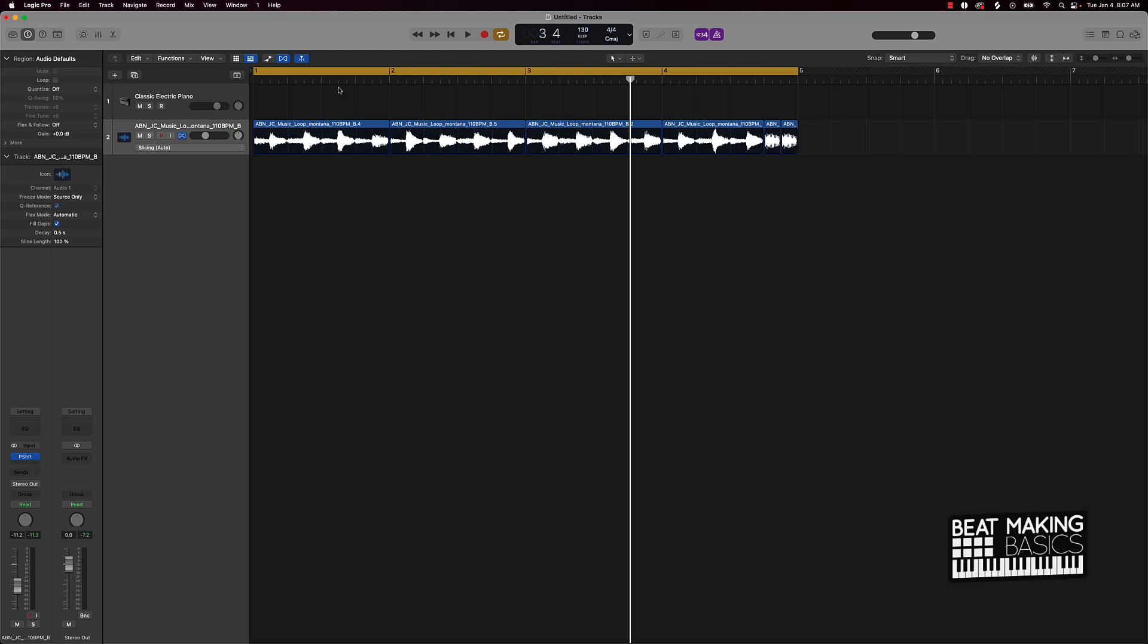But for the most part, these are just different things that can be done to avoid the Quick Sampler, but still get around using the Quick Sampler. If you don't have it in your Logic or version of Logic Pro, but still yet be able to do what the Quick Sampler can do.